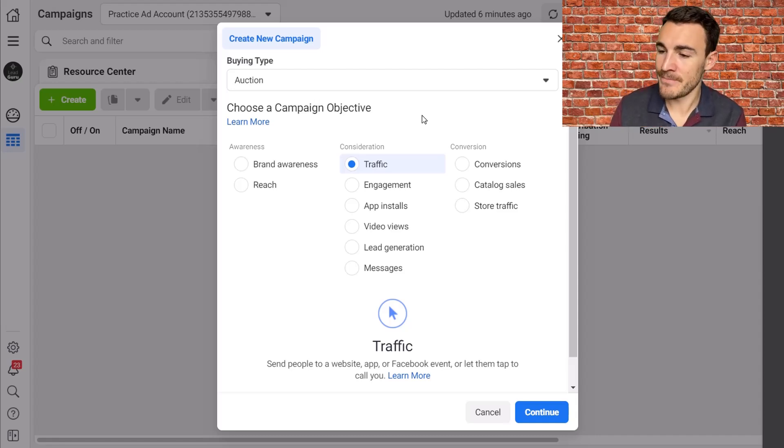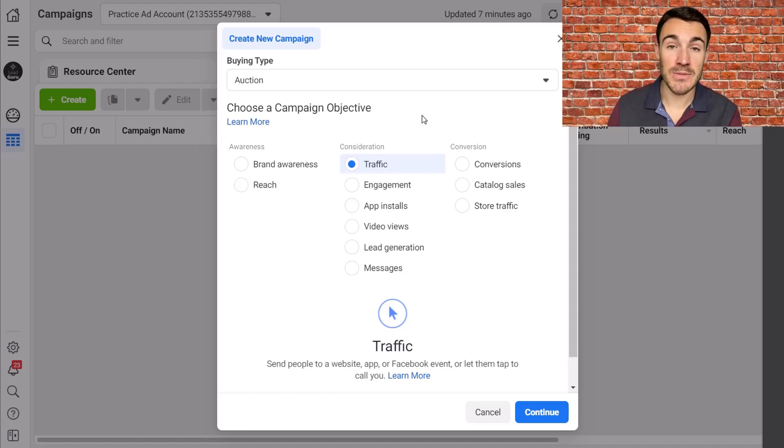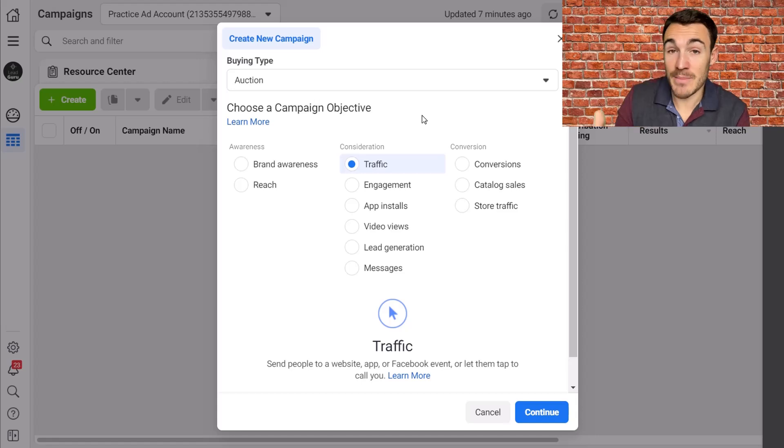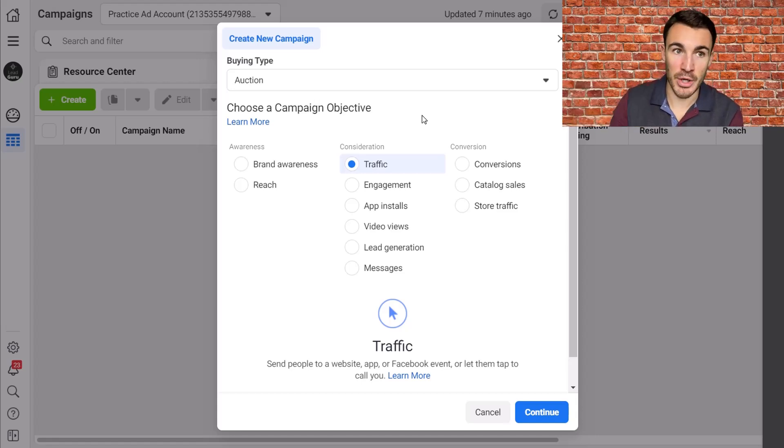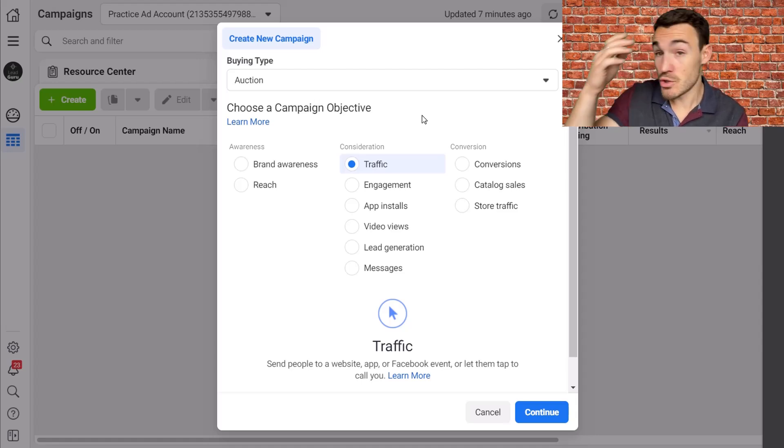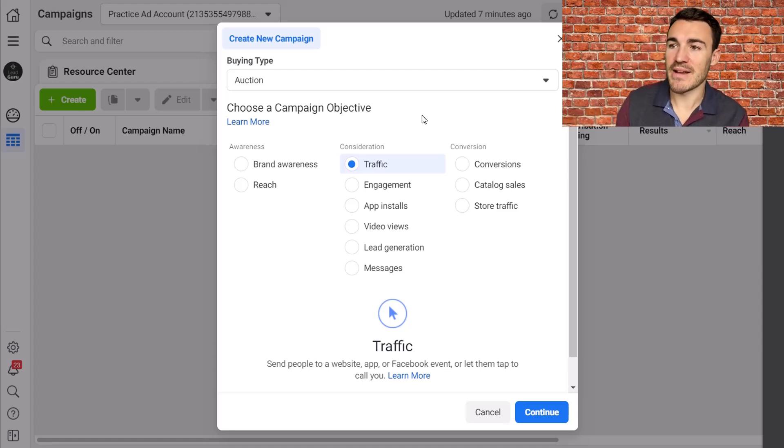When does this happen? One of the classic examples is sending people to an Amazon page. Let's say you sell your products via Amazon and you simply cannot install pixel code and track conversions and run a conversions campaign as a result. Therefore, traffic is going to be the better option. And there are other options that operate similarly to Amazon.